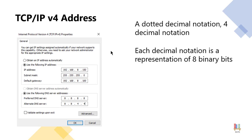Each decimal number is actually a representation of eight binary bits. Computers actually understand binary bits. Binary is zeros and ones.